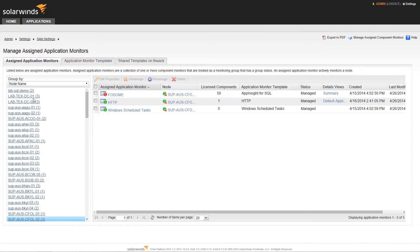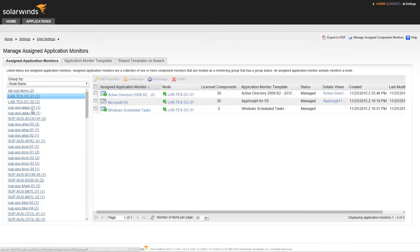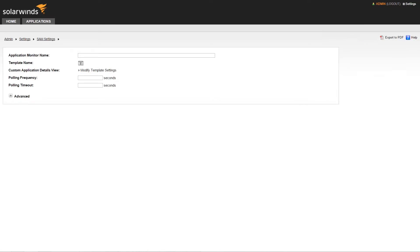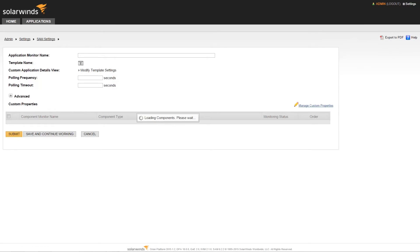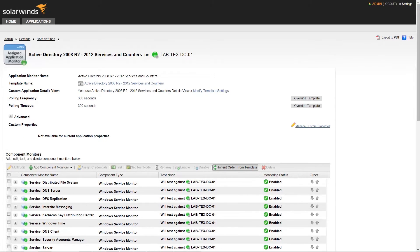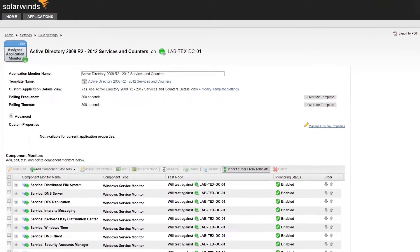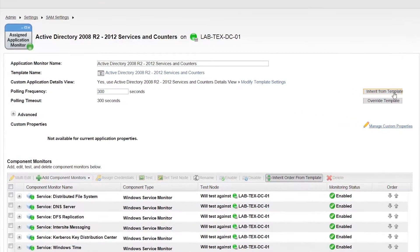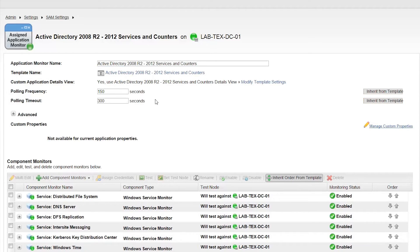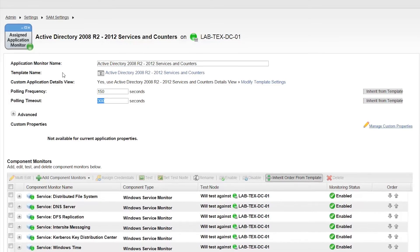Let's walk through the process of editing an application. First, we will select an application that we want to edit. In this instance, we are going to change the polling rate. In order to do this, we click on Override Template next to the polling frequency, and then enter our desired polling frequency.